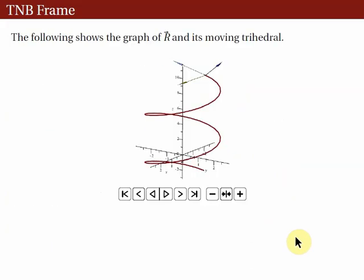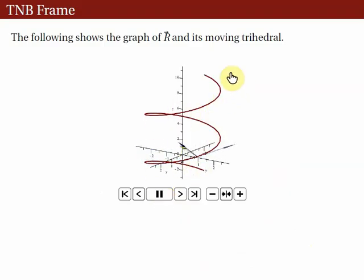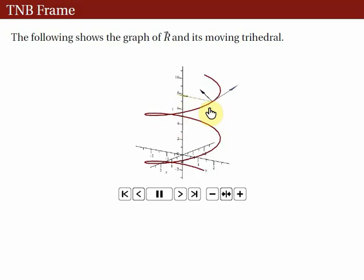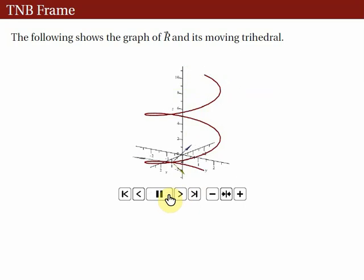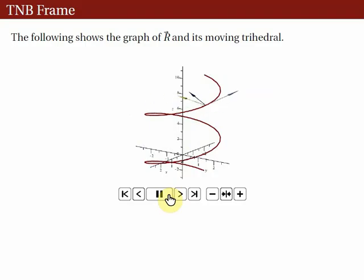In the next slide, we see a video clip showing the TNB frame. Here we see the space curve, which is the graph of R(t) from the previous example. At each point on the smooth curve, we can see the TNB frame, consisting of the three mutually perpendicular vectors: the unit tangent, unit normal, and unit binormal vectors. As mentioned, we can use the moving trihedra to describe the path of a particle in space. This concludes the lecture on the moving trihedra.